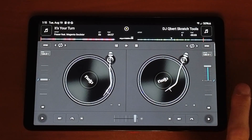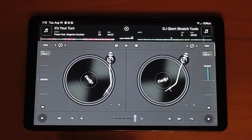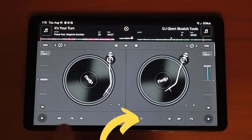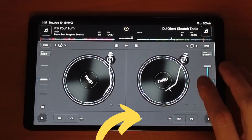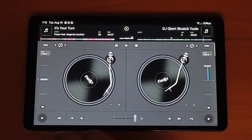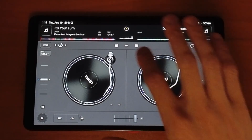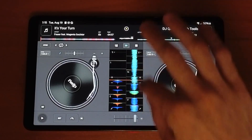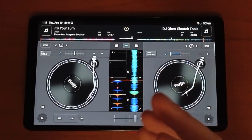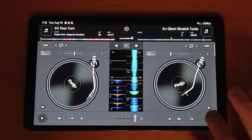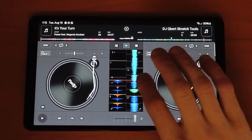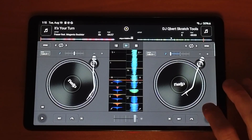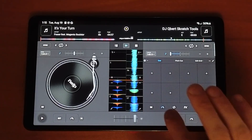To set your cue points you're going to have to open your feature button, which is in the bottom left or bottom right. Since we're using the Android version and only have classic mode, I recommend opening your waveforms so we can see where we're setting our cue points. We can also use these waveforms as a jog wheel, because when we open settings we're going to lose our jog wheel.